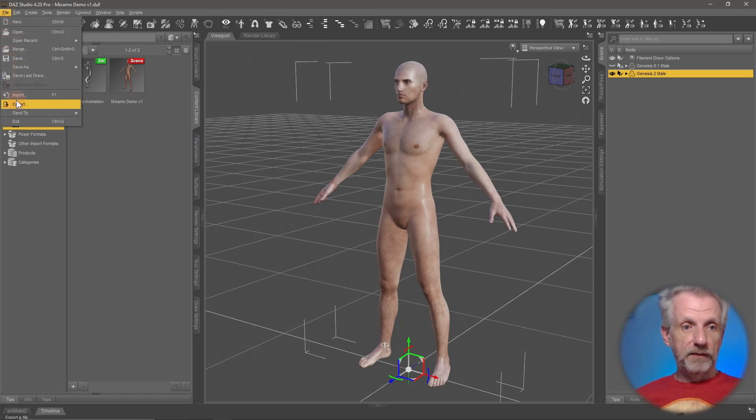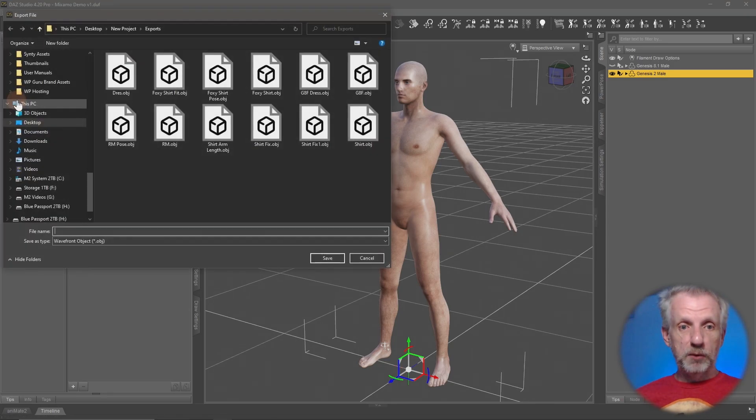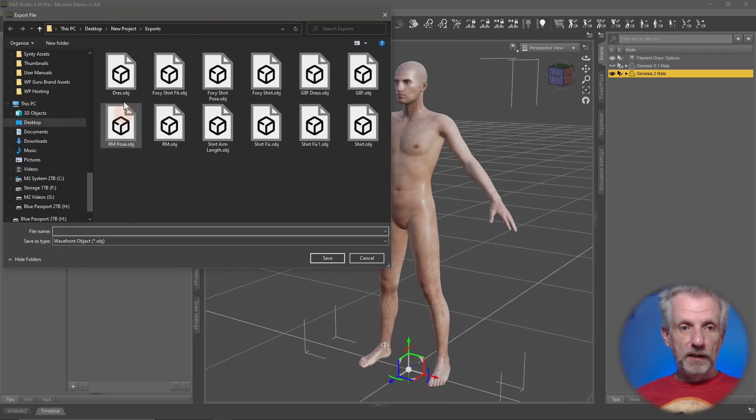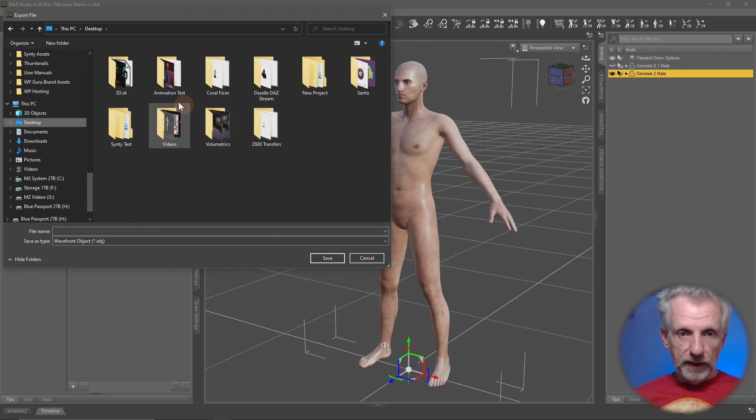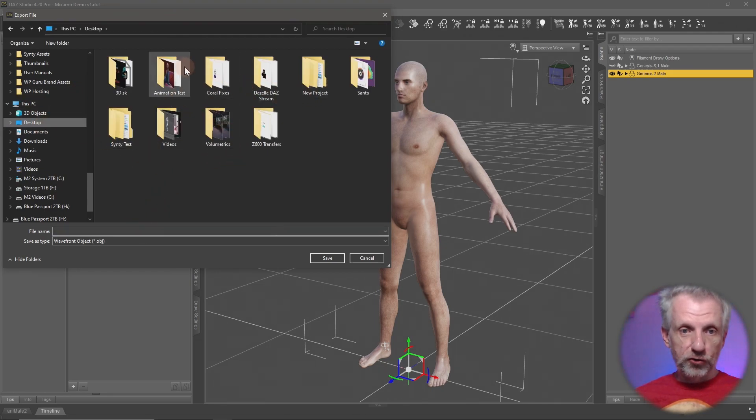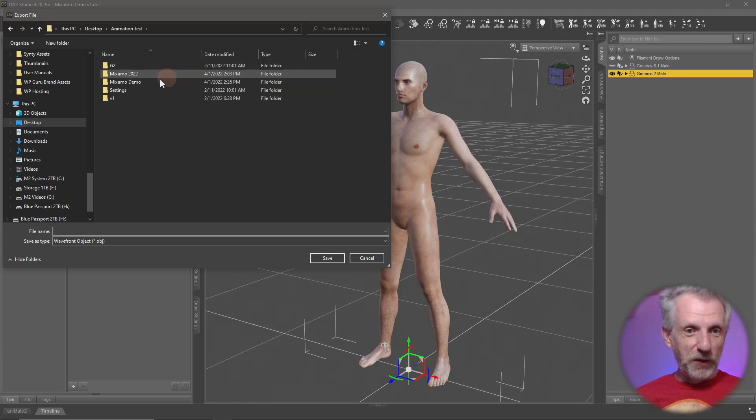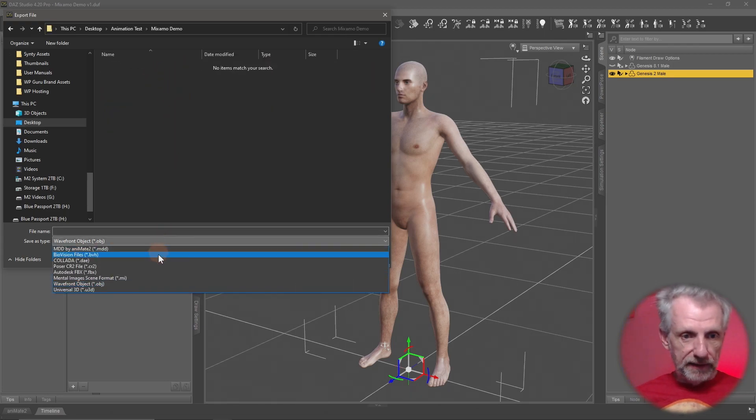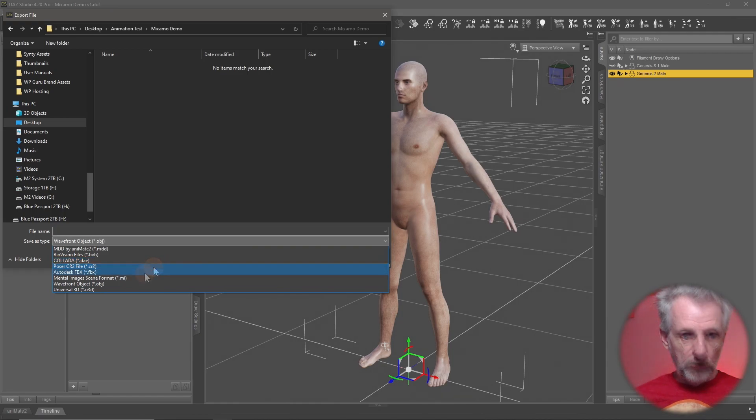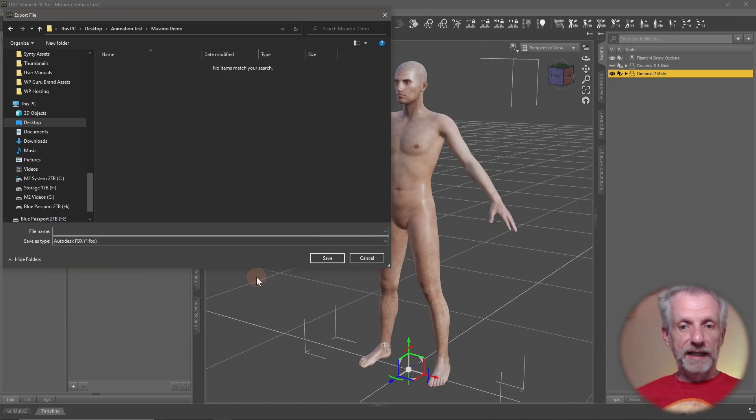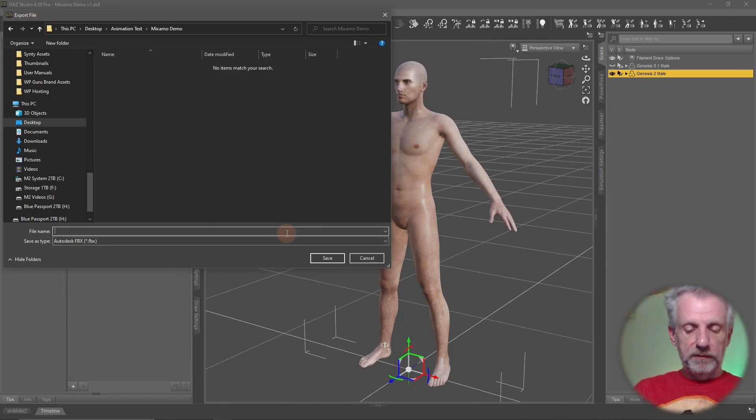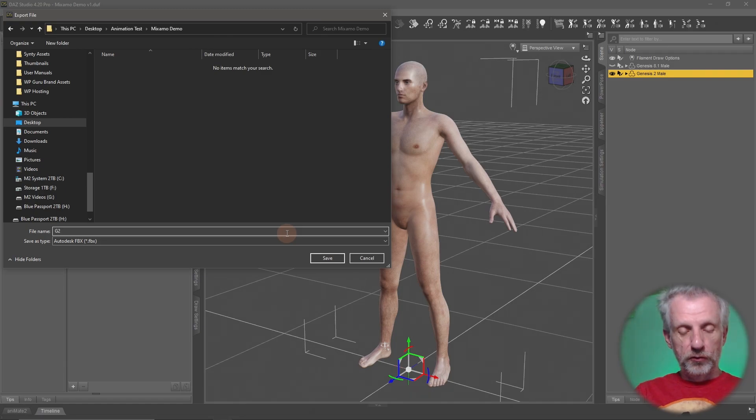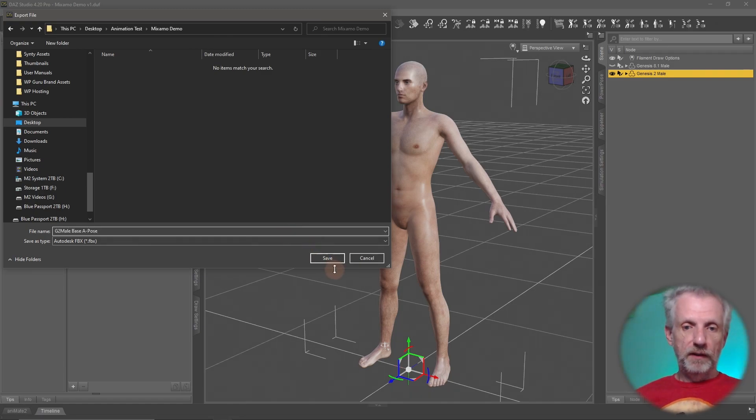Let's do this under File, Export. And then we'll head over to a folder we trust on the desktop. Down here we're going to set this to Autodesk FBX. Give it a name, something descriptive like G2MaleBaseApose. And hit Save.